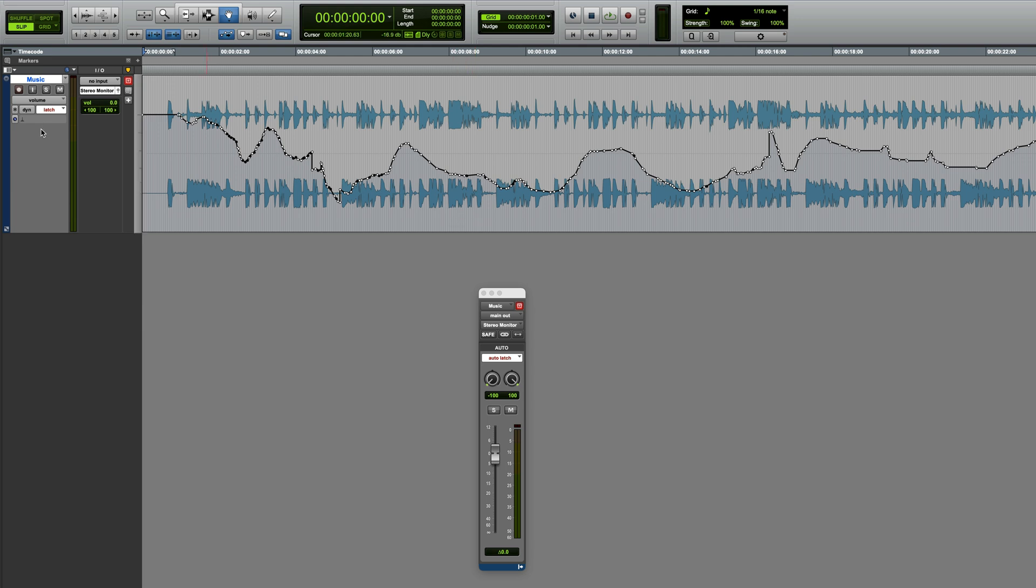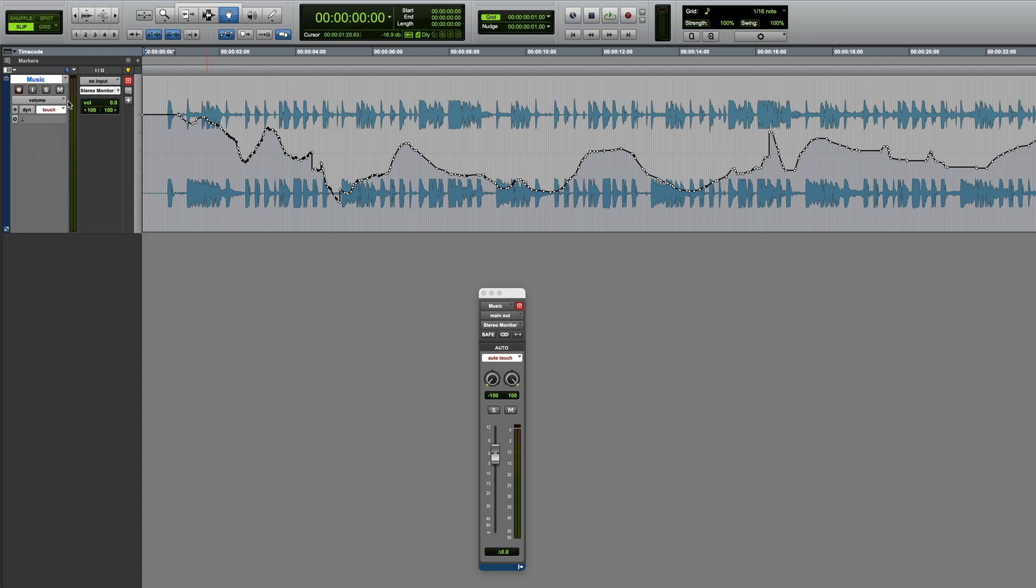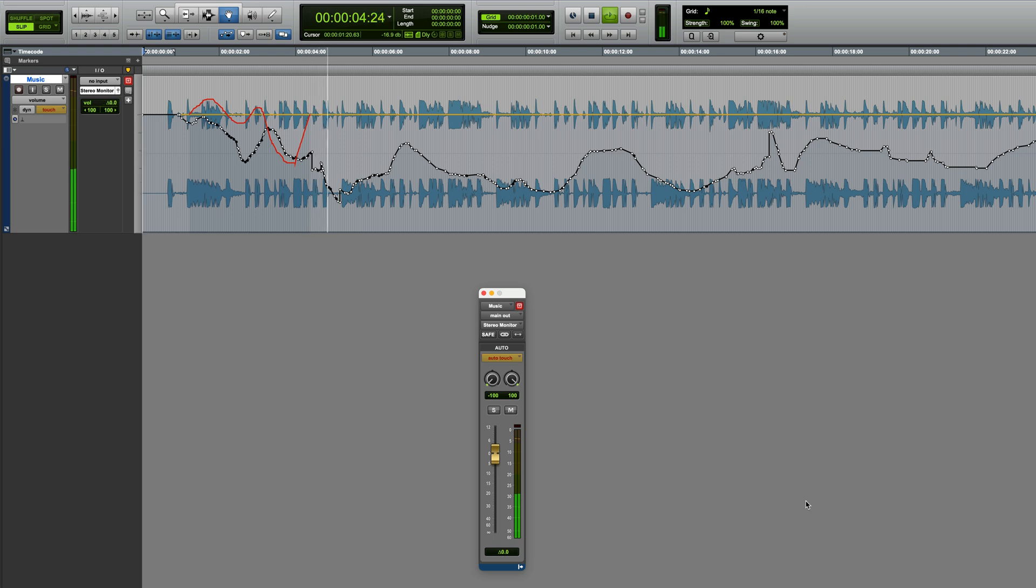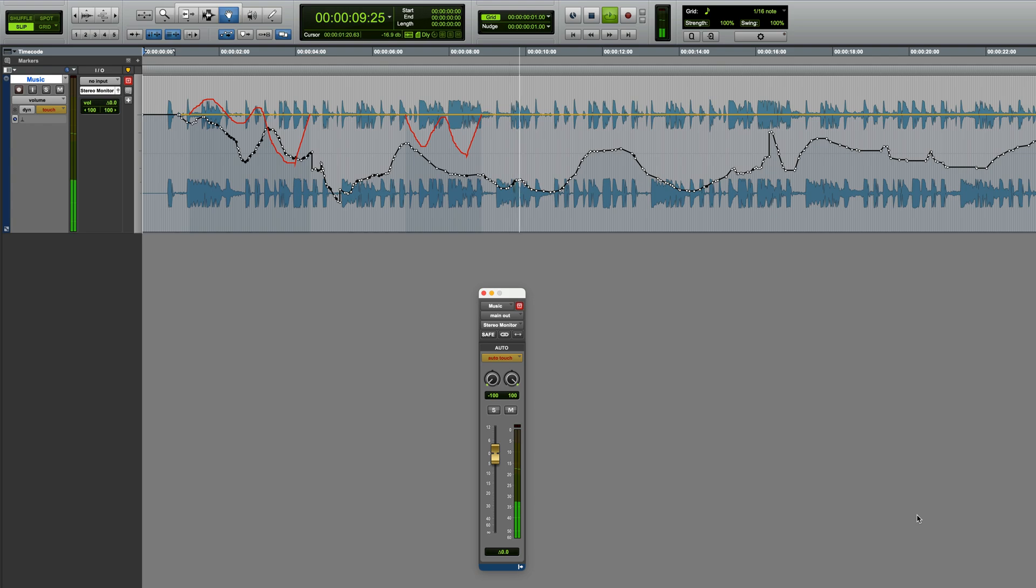Trim Mode is a great feature for updating automation when you need to tweak it, rather than completely redoing it from scratch. So far, we've seen it in Latch Mode, but it's also very useful in Touch, because you can then just tweak as and when needed, and when you're not touching the fader, no change will be applied. So that's the Trim Automation feature in Pro Tools.